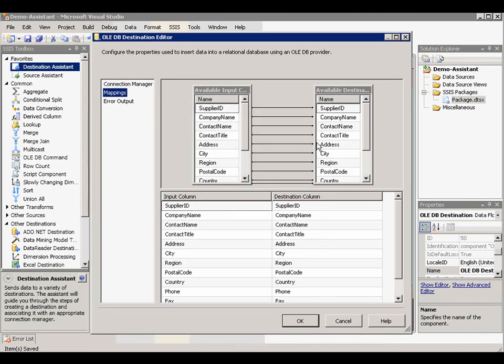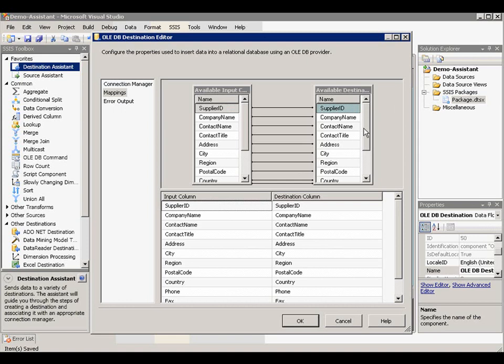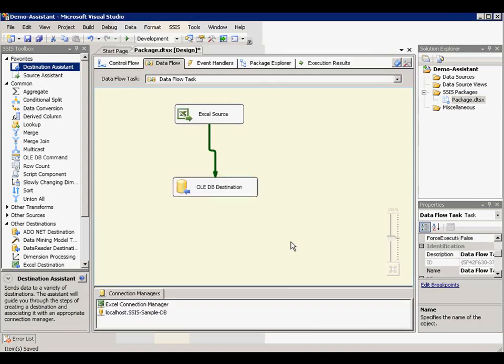Auto mapping happens. If the column names match each other, there is a line drawn between them to show this is the input and this is available destination column to store the data. Now this component is configured.